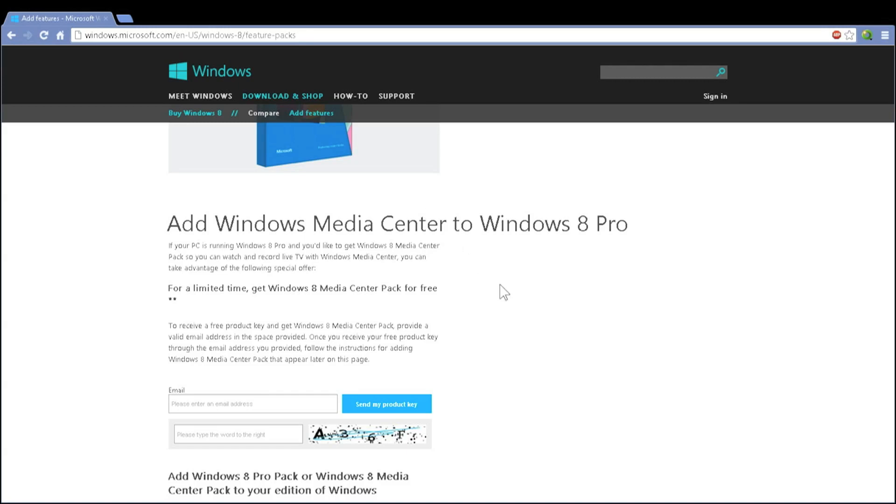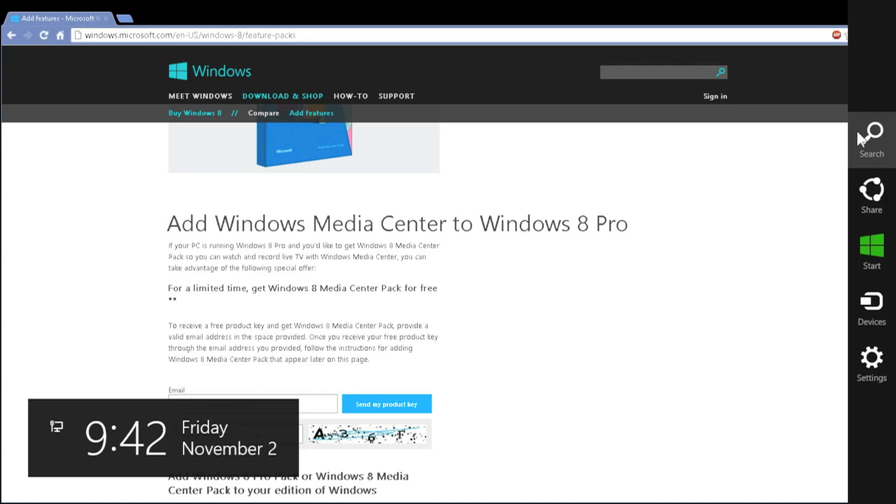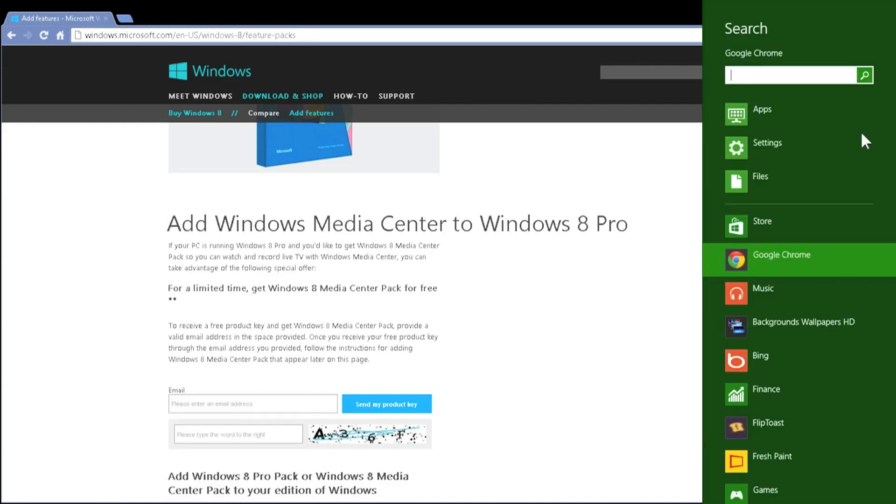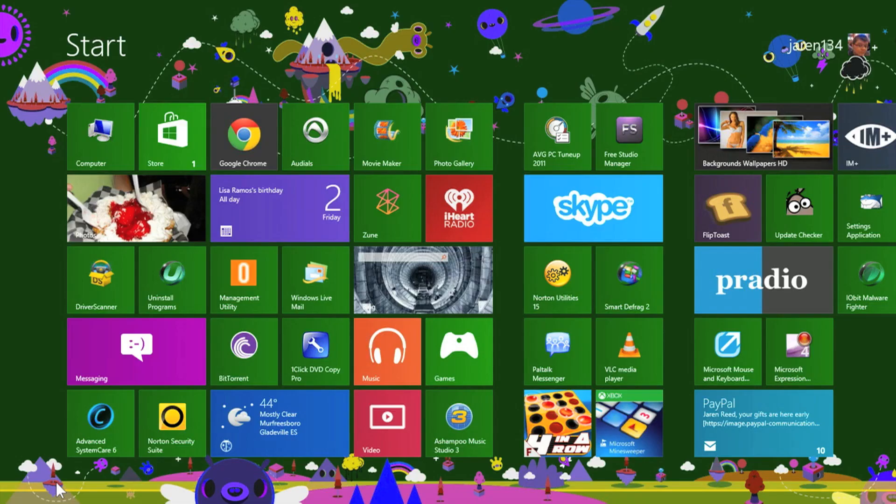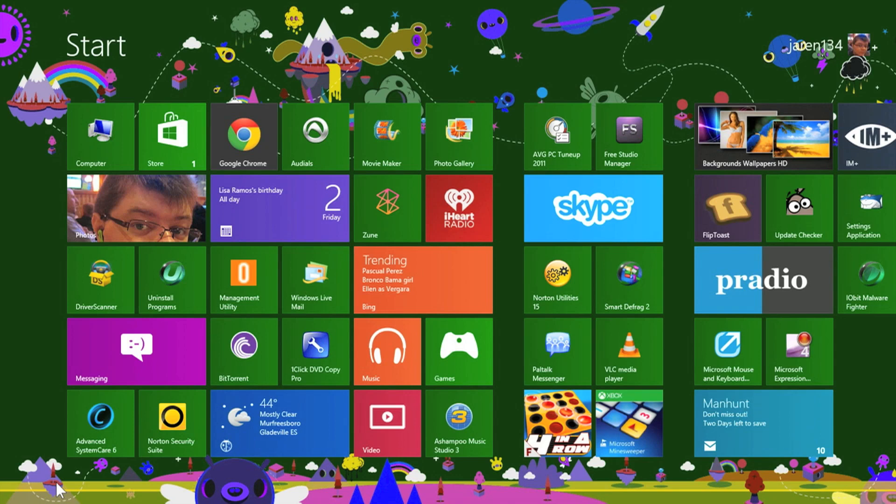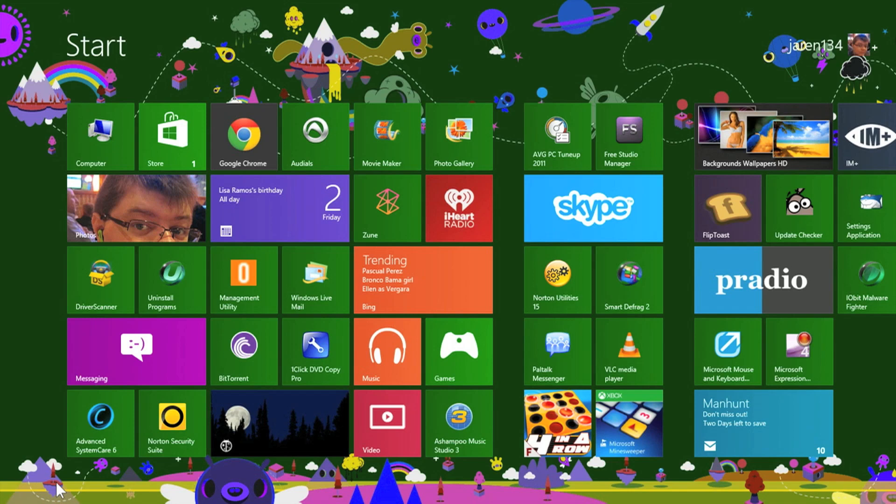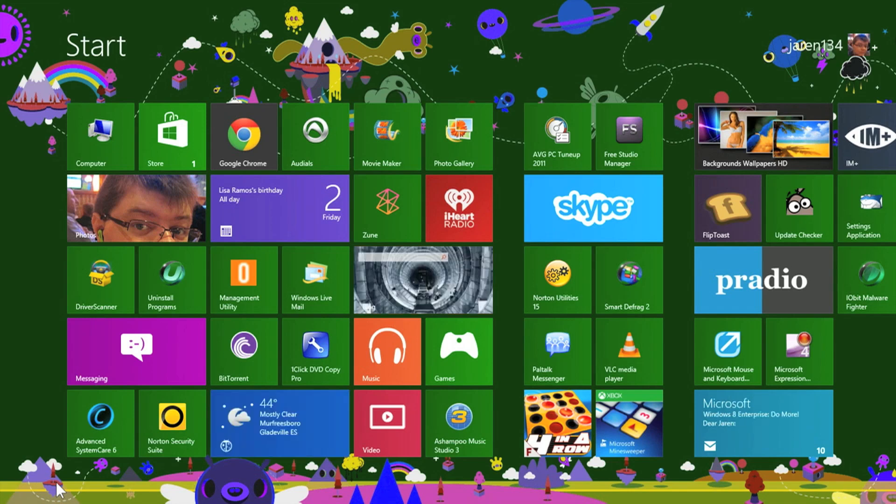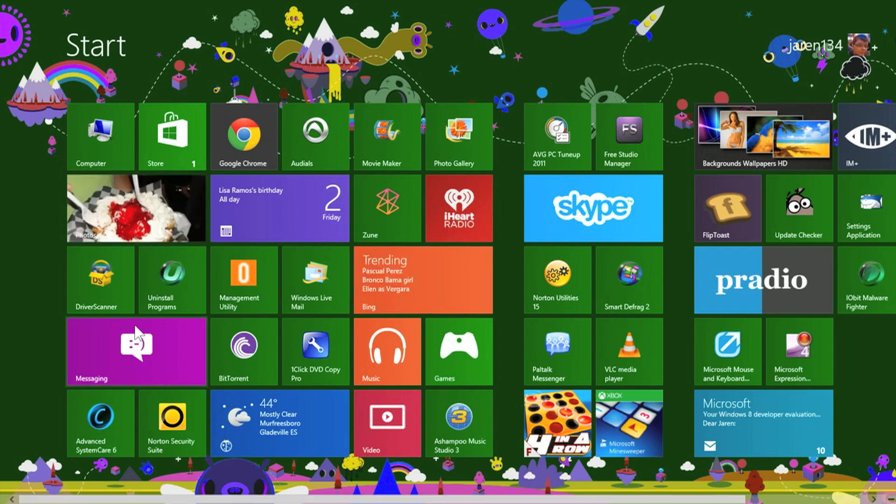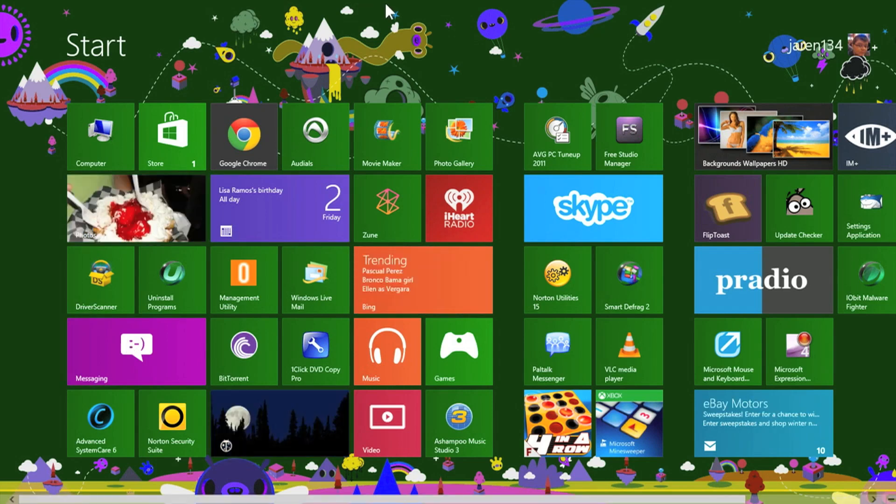What you're going to need to do is go to your charms bar and click on search. Depending on the application you're in, the search in the charms bar will tailor itself to whatever application you're using. You'll need to go back to the desktop or to your start menu UI in order to search your computer.